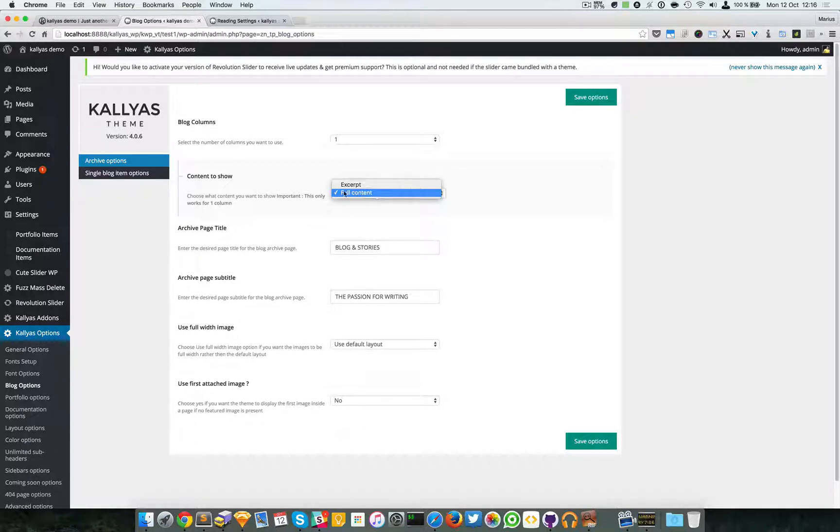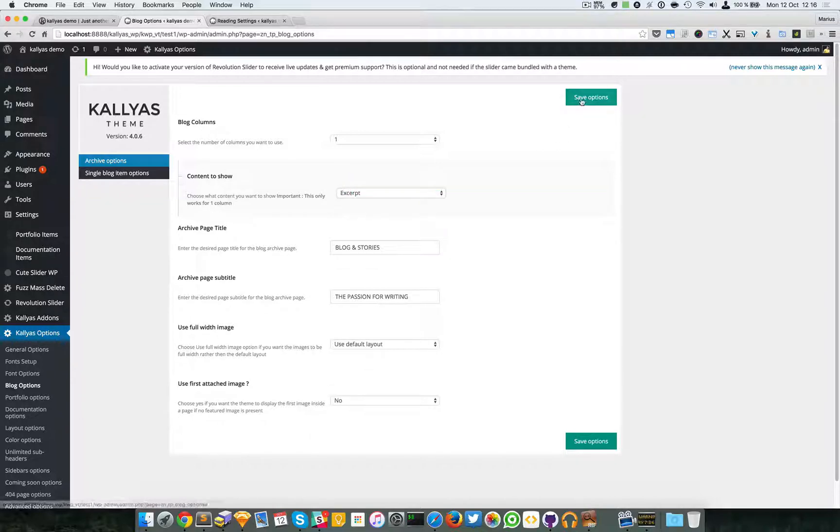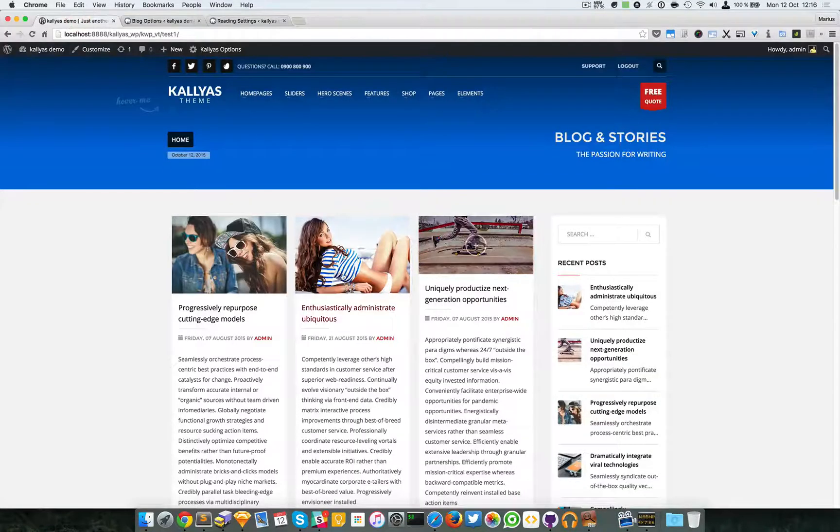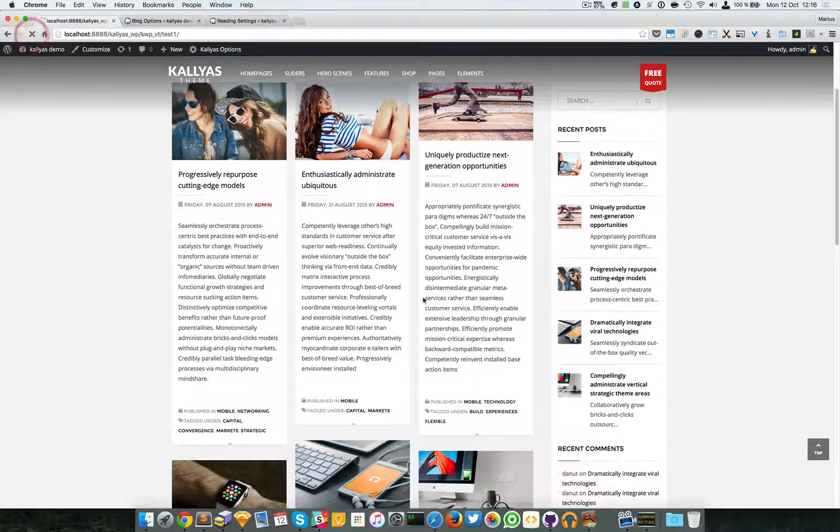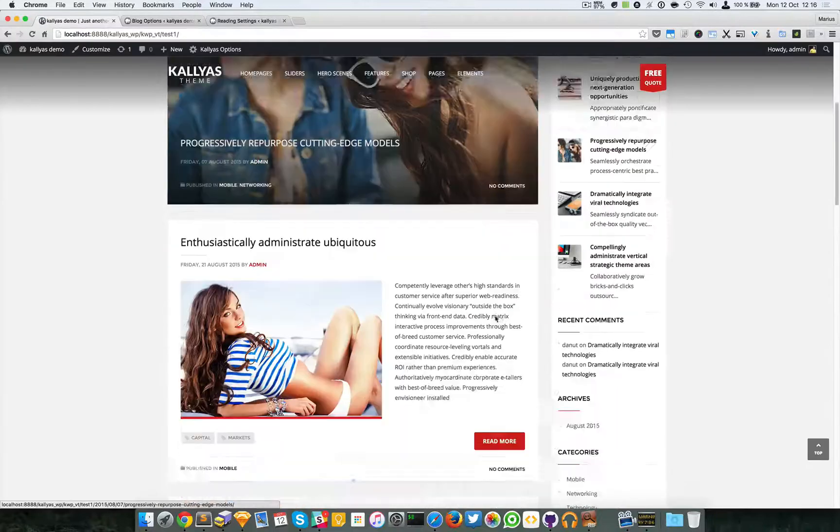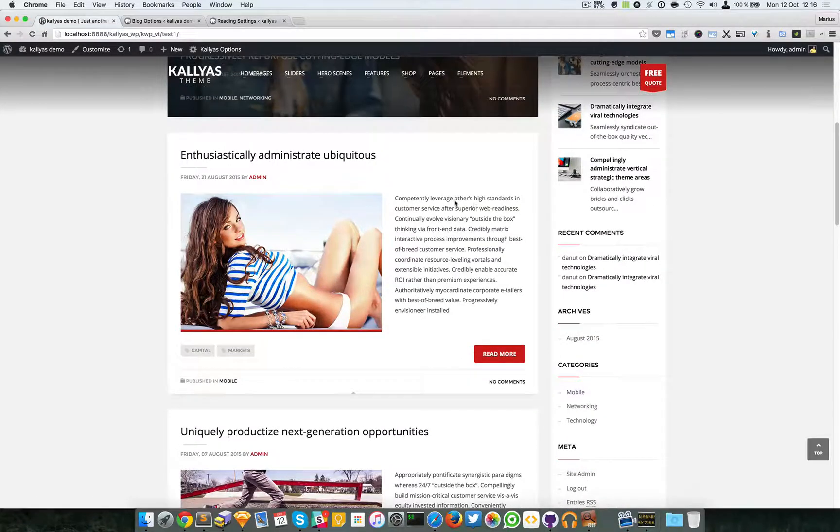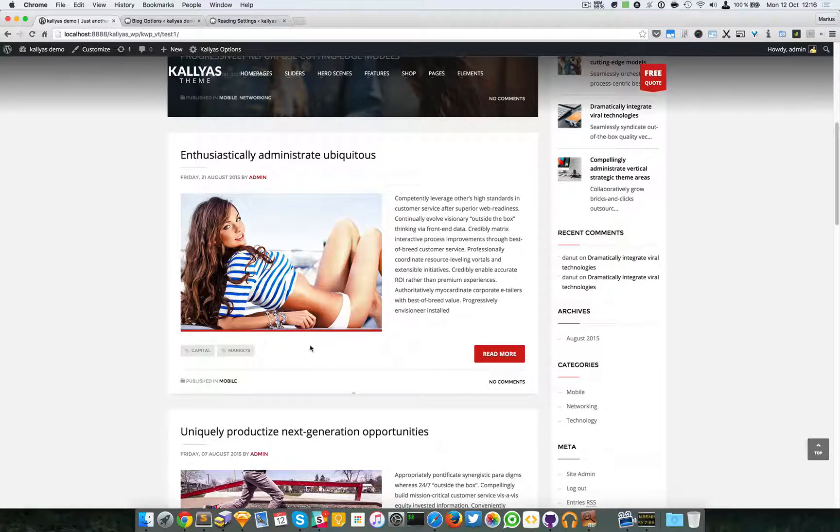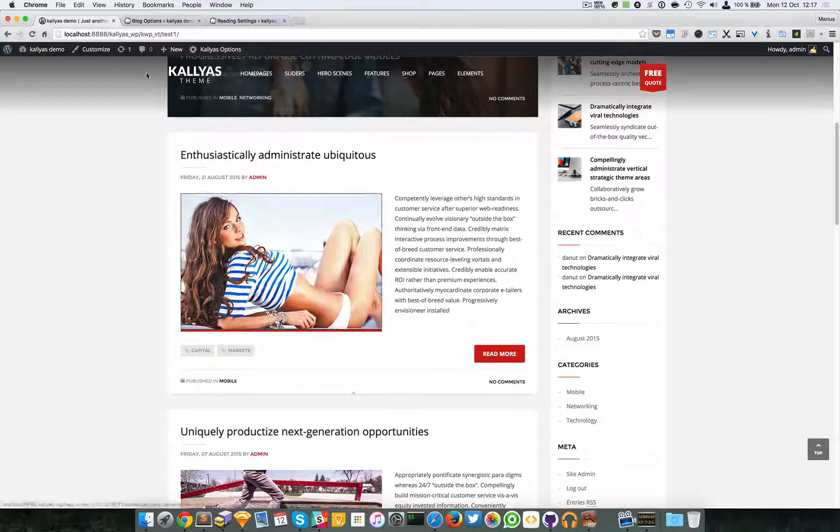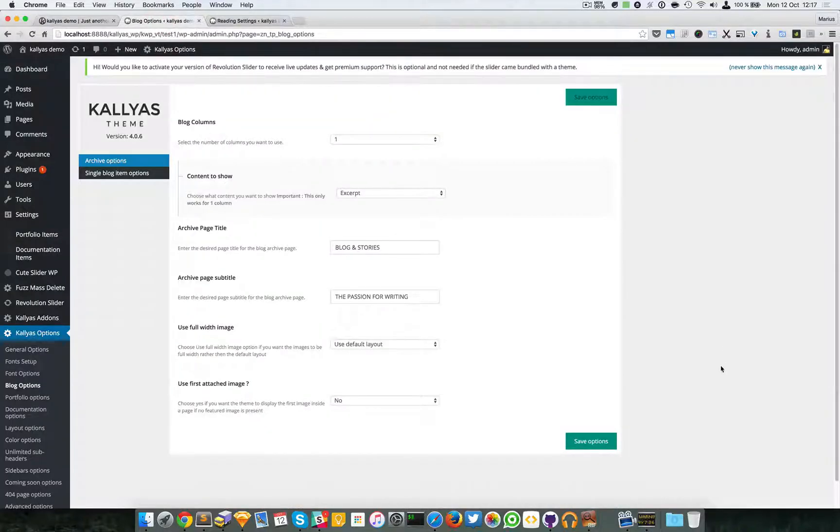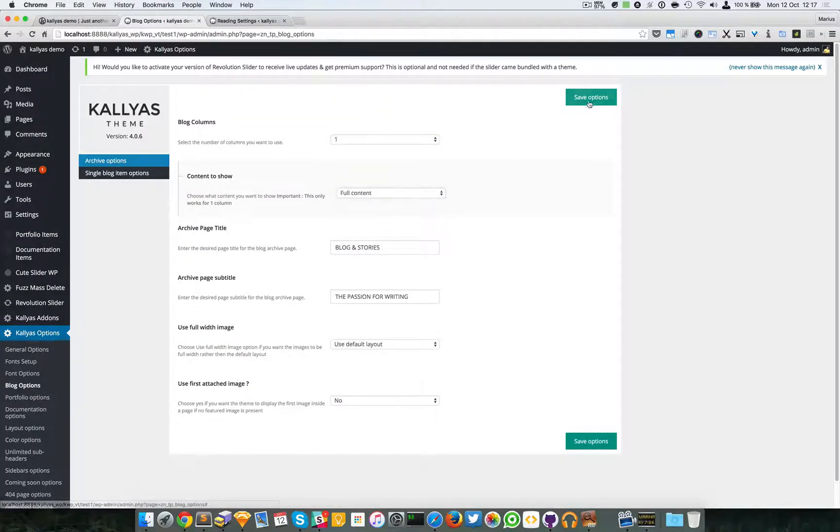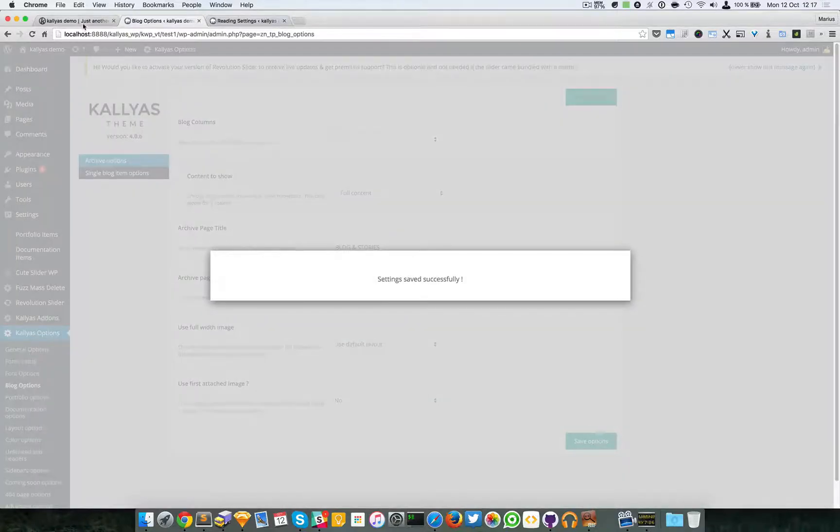It's this full content trimmed, something like this. So I'm just going to select excerpt. And as you can see, this content is a bit bigger if I refresh. Of course, knowing that I also selected one column, as you can see the content is shorter. Before it was, I think, one, two lines. It's here too. So this is the content to show option.